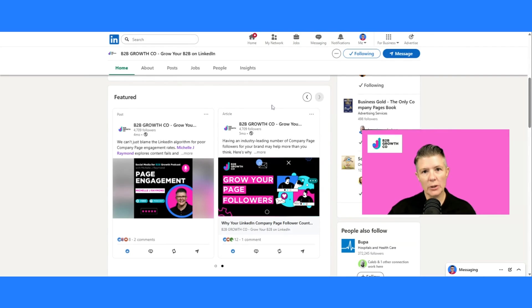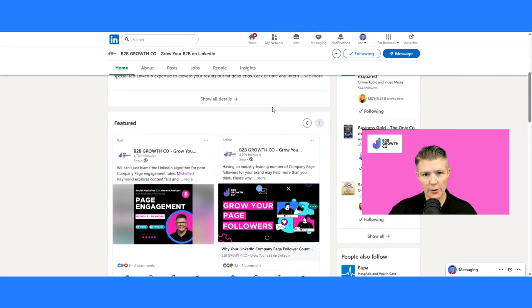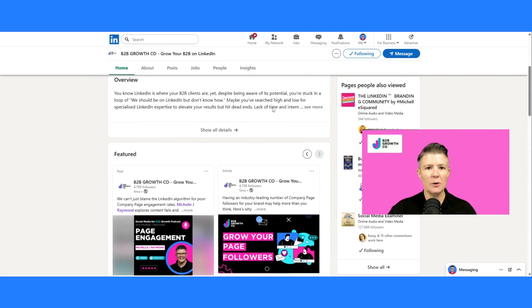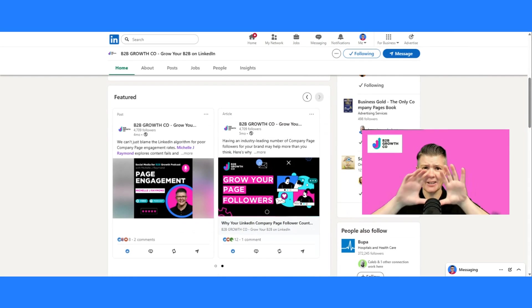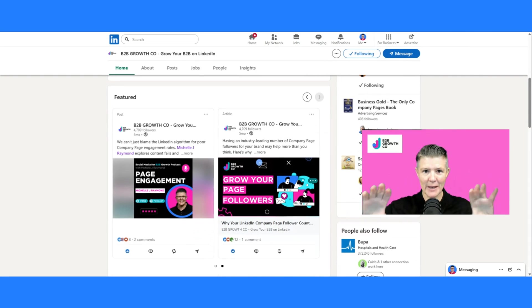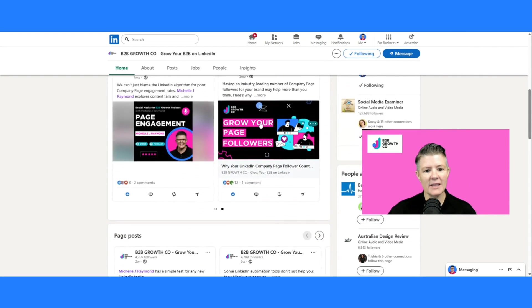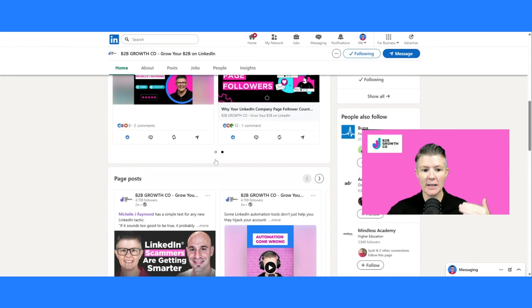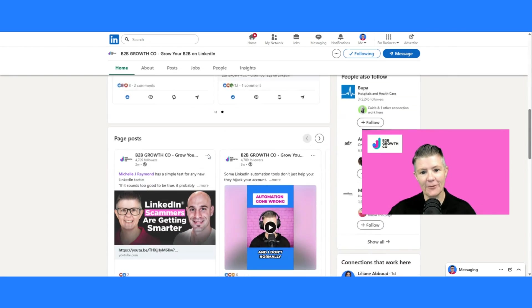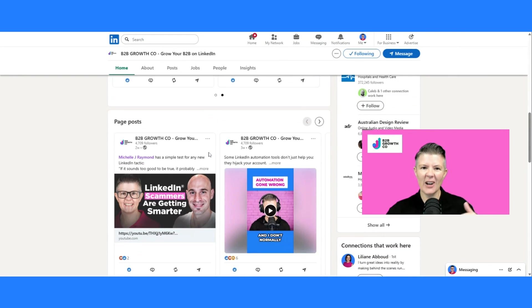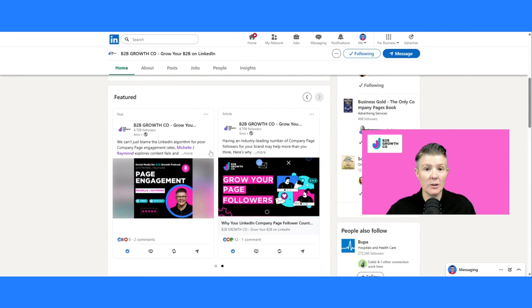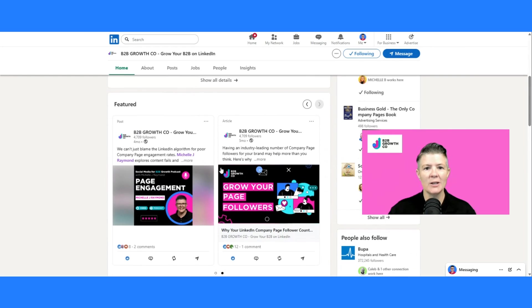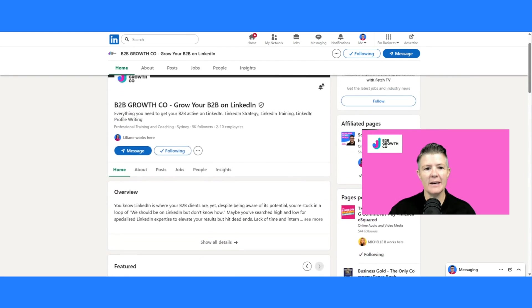But we don't change it from here. We actually change it from the page admin view, but I wanted to make sure you could see just exactly how much space this takes up and why these are so important because your normal page posts are down further and kind of get buried underneath this featured section, but we can use that to our advantage. So from here,